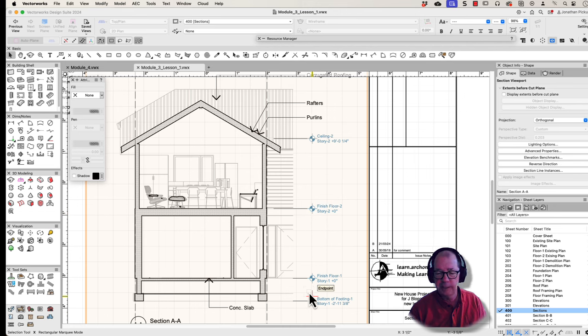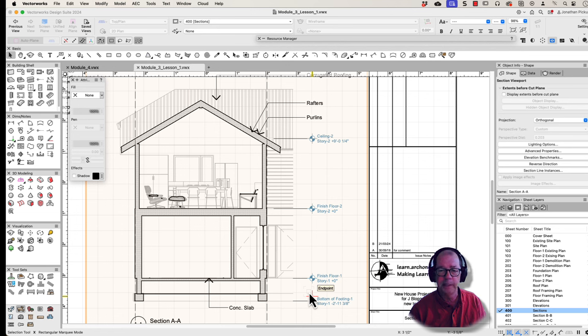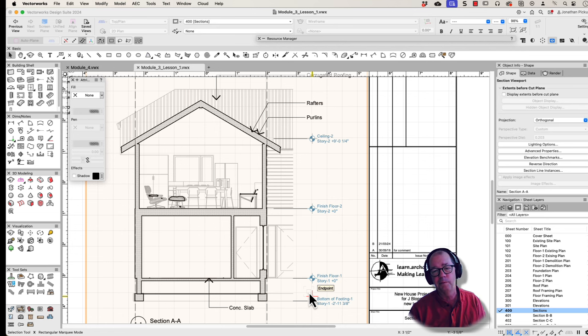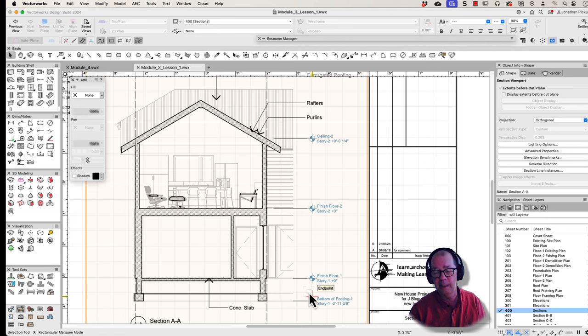You can change the elevation benchmark. You can change all the settings on it. We can get their style so we can update the style. But that's another movie. I just wanted to show you quickly how you can make your elevation benchmarks appear in your sections.